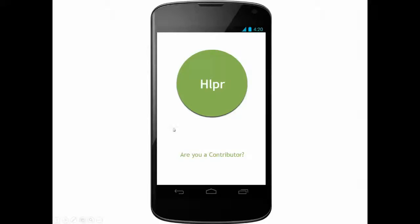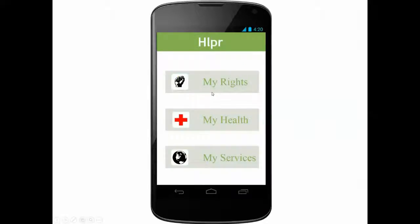This is the start screen. No login is required for the user, and content is shown based on region. Language is chosen by system preferences. As a user, you will get a list of: my rights, my health, and my services.